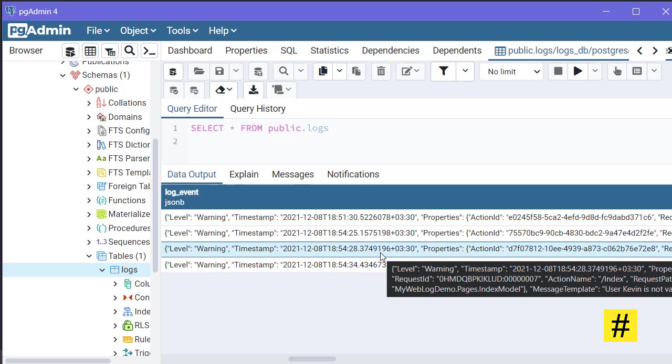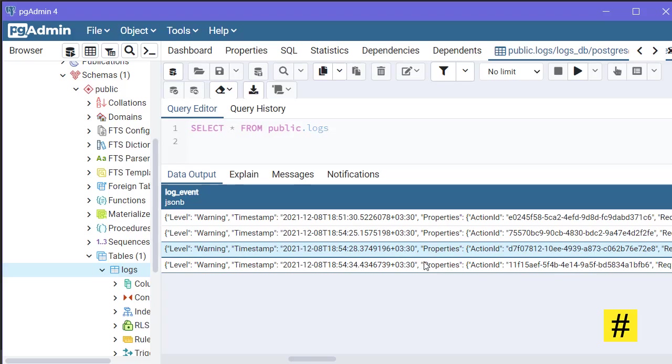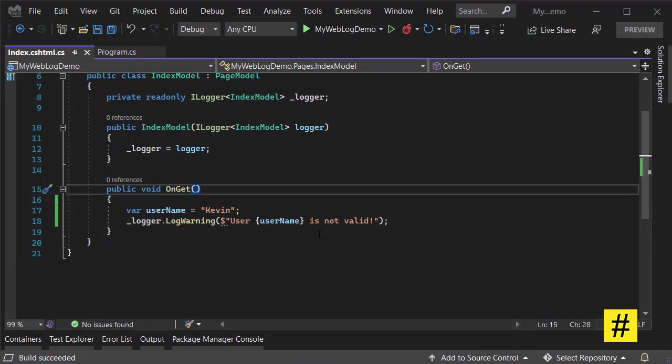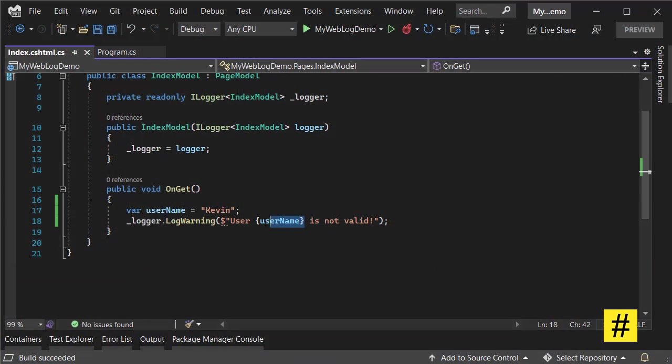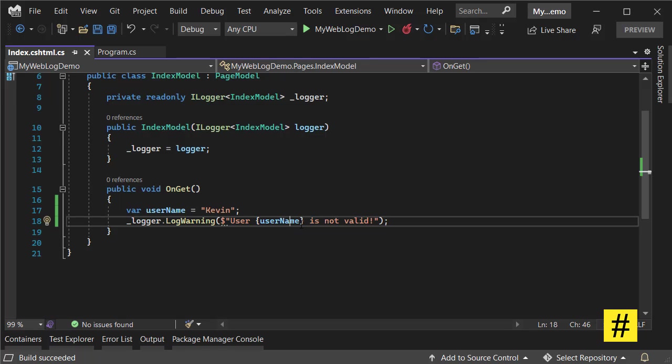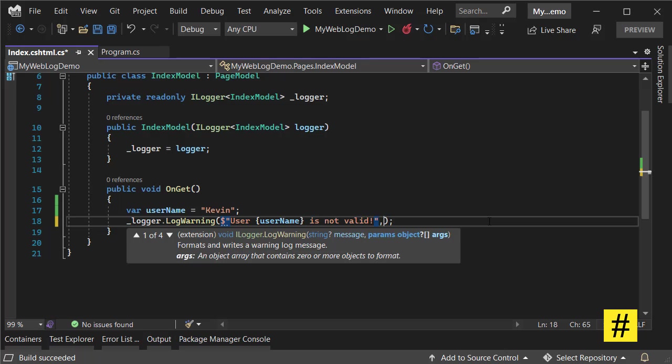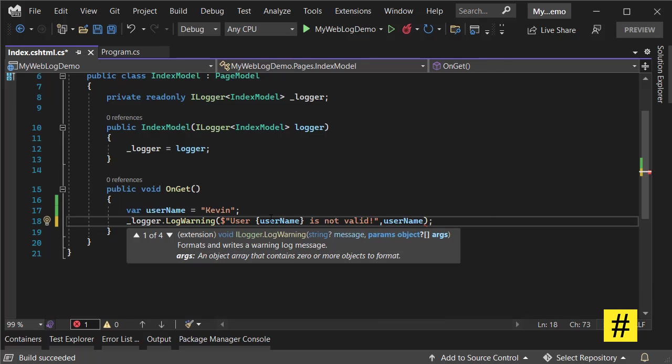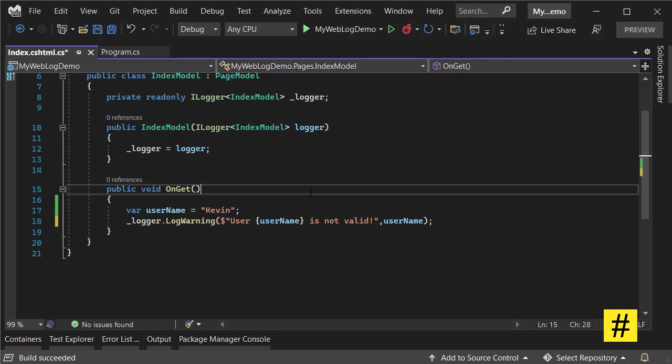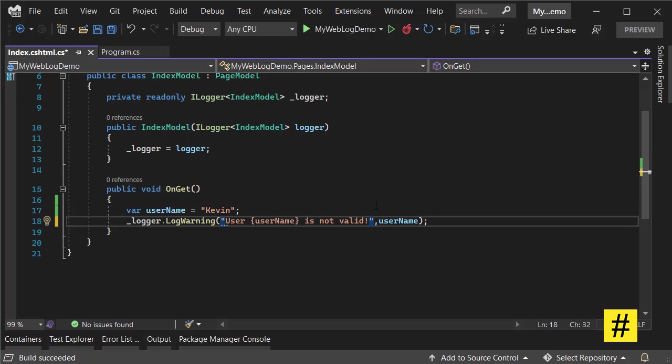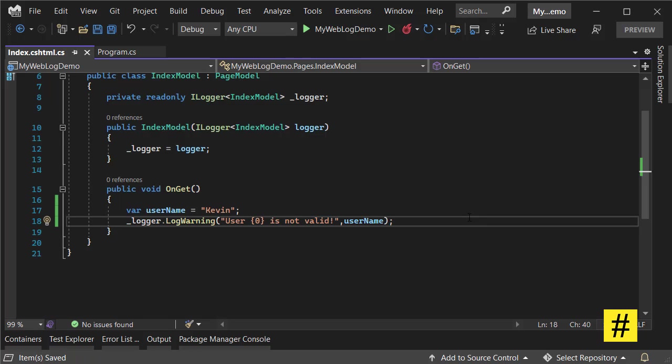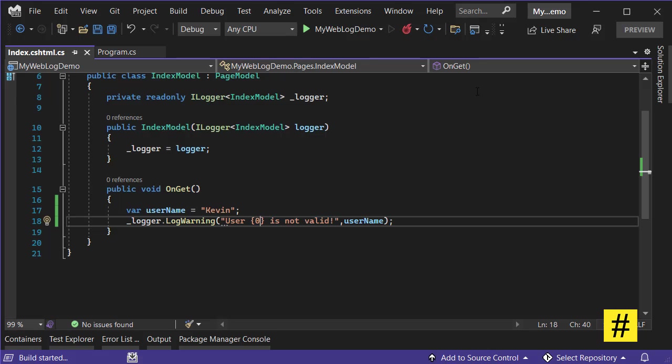So let's change it. This time, let's use a placeholder and add username like this: {username}. Let's get rid of this interpolation and save. Let's run again.